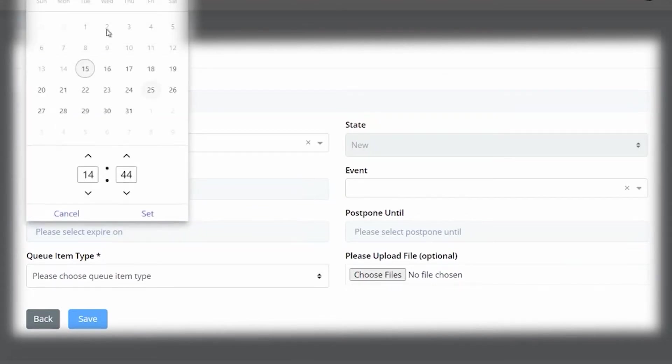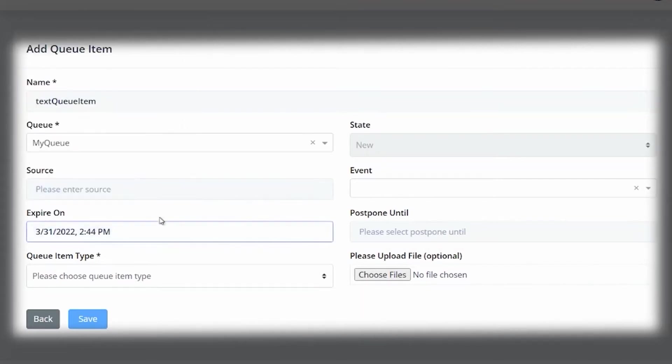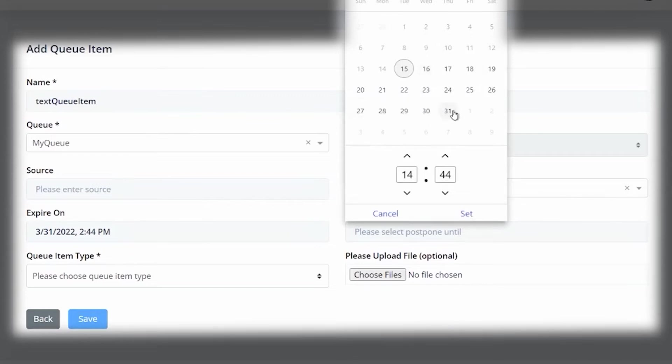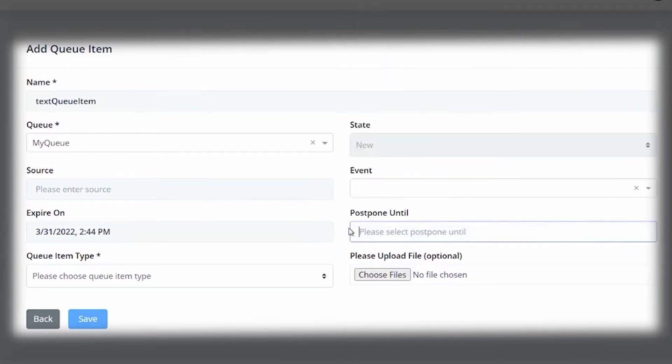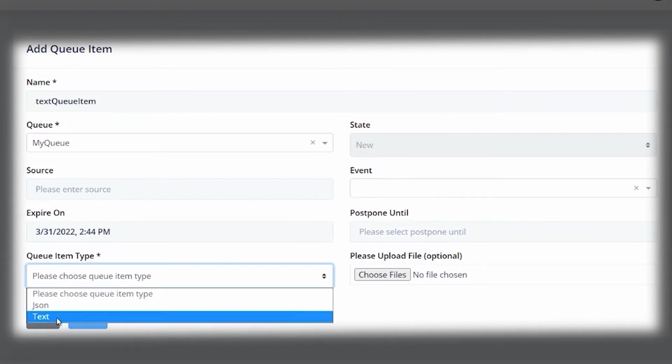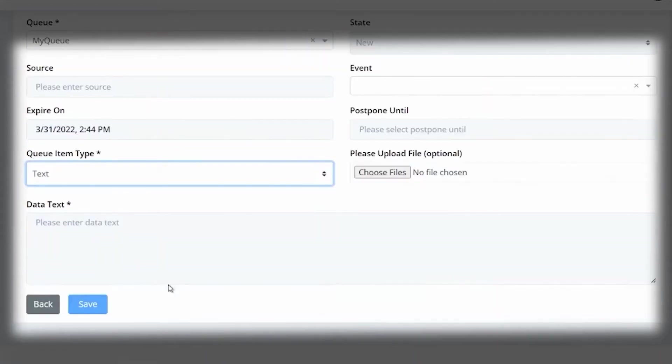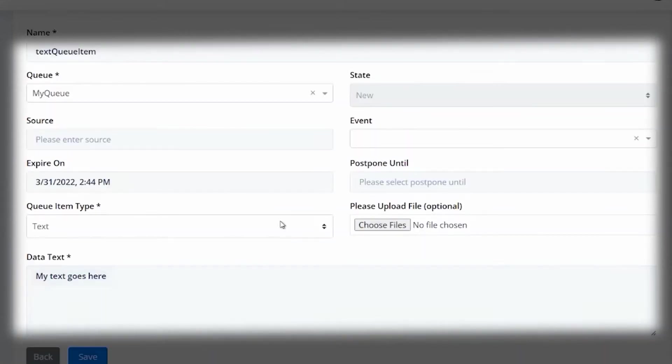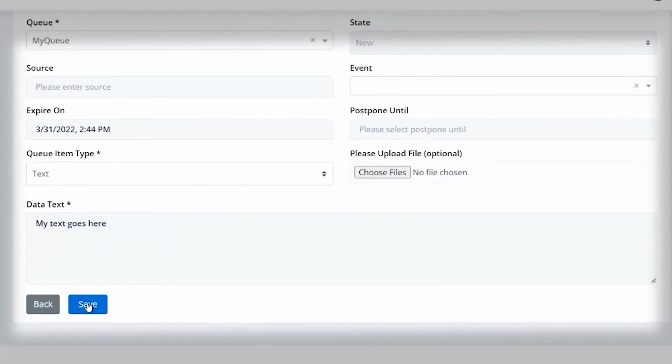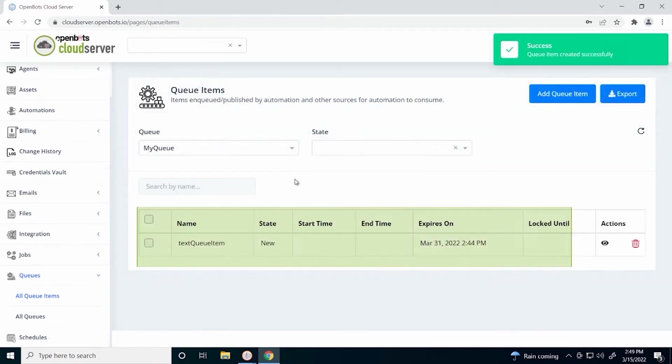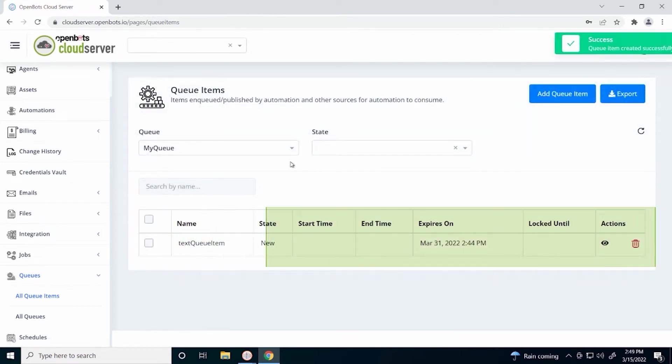You can select an expiry date. Let's just put March 31st for now. We can also postpone our queue item to wait to be worked until a specific date. Since we want to test it now, we won't set this. The queue item types are JSON and text. Let's start with a text queue item. Here you can see there is data text that we need to enter. Make sure you have everything filled in and click the save button. We can see that our queue item has been added successfully.